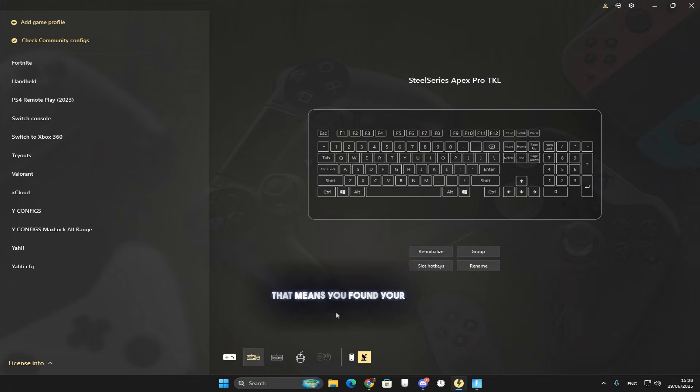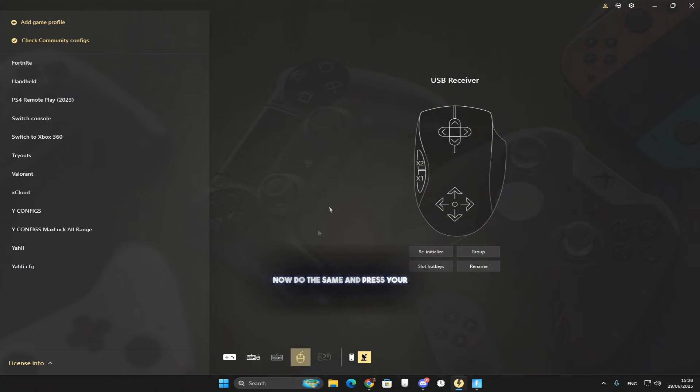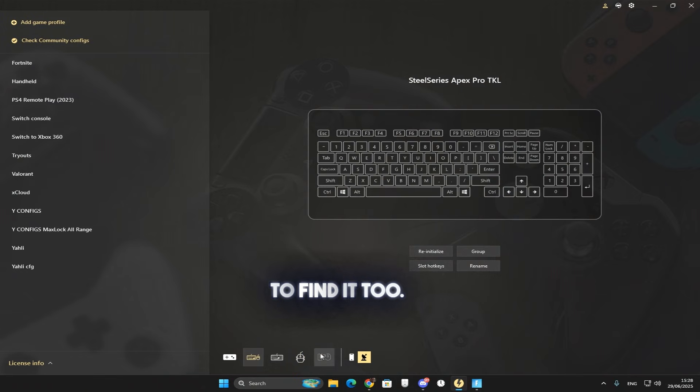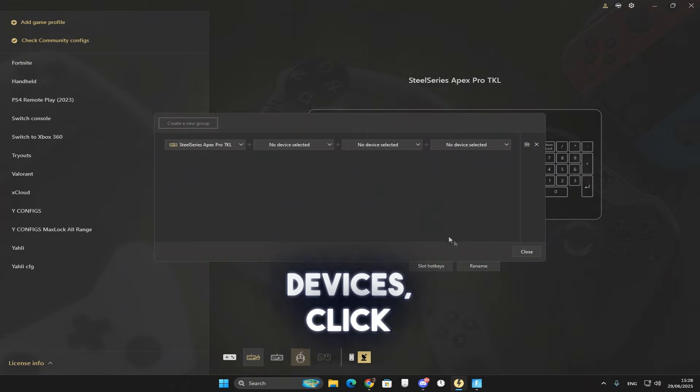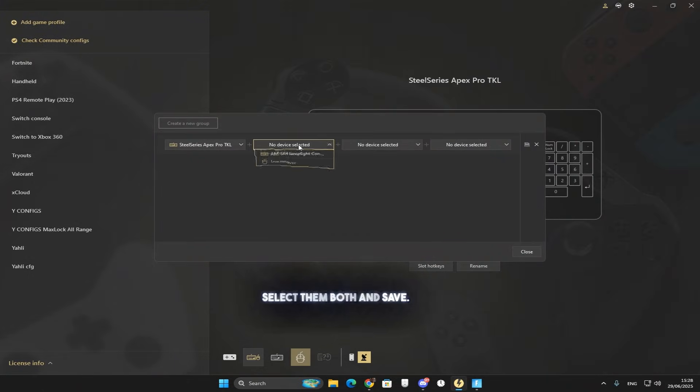That means you found your keyboard device. Now do the same and press your mouse buttons to find it too. Once you've found both devices, click group, select them both, and save.